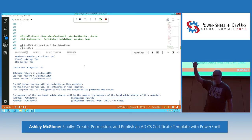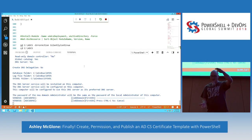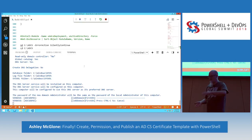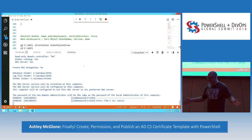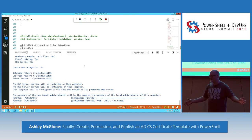How many of you have used AD Certificate Services? How many have done that little dance — right-click, duplicate template, then check all the boxes? You go through a five-page document with all kinds of vendor screenshots. I hate that. It's not PowerShell. You're clicking stuff, and we don't click stuff in PowerShell.